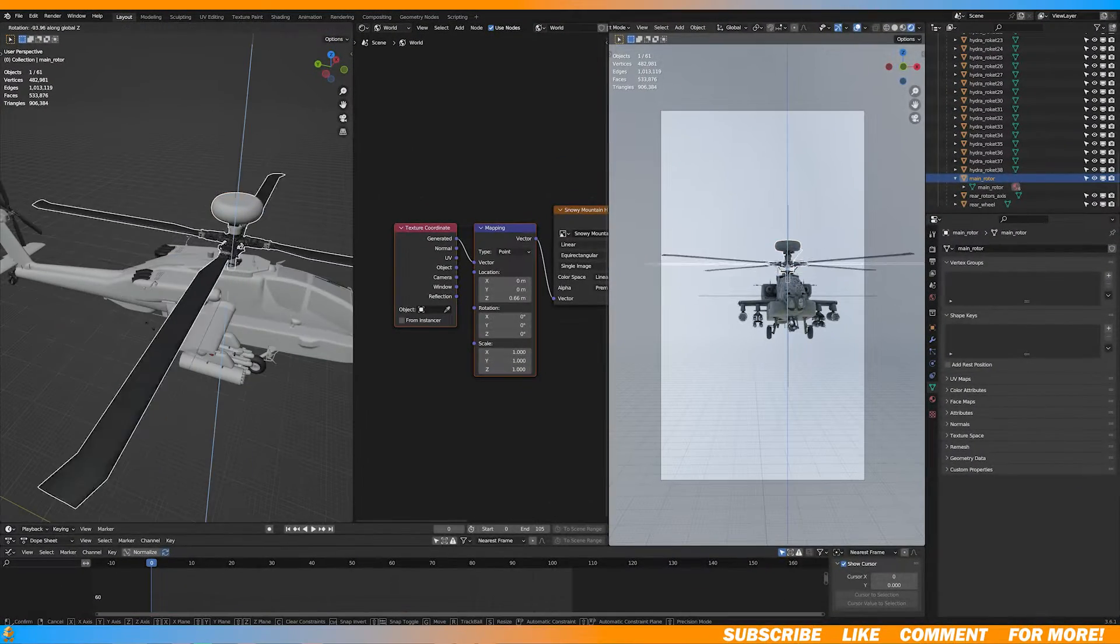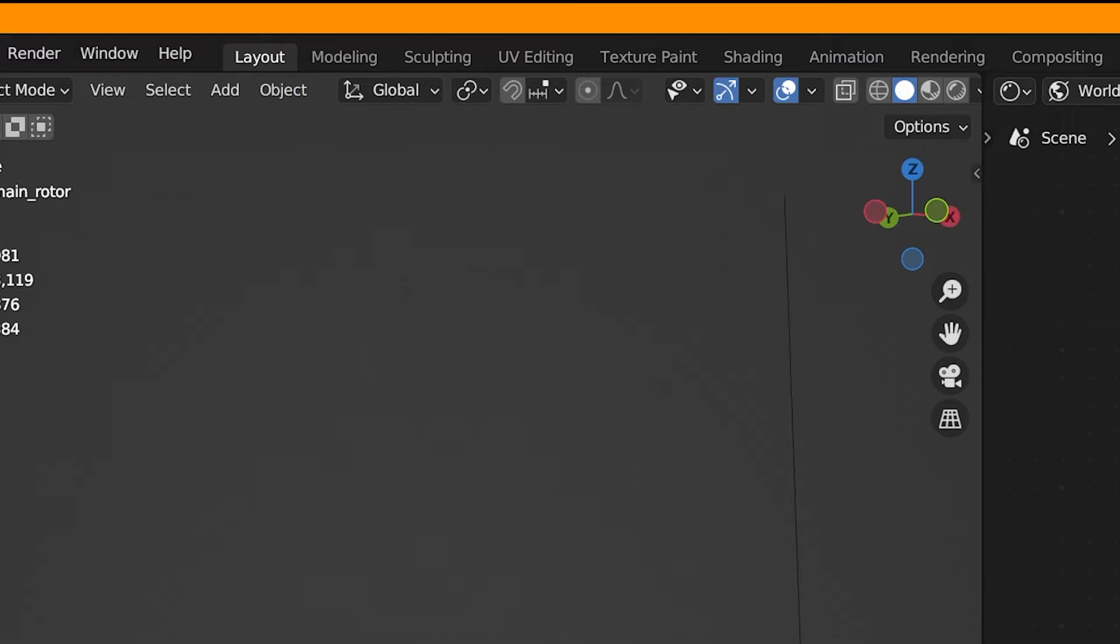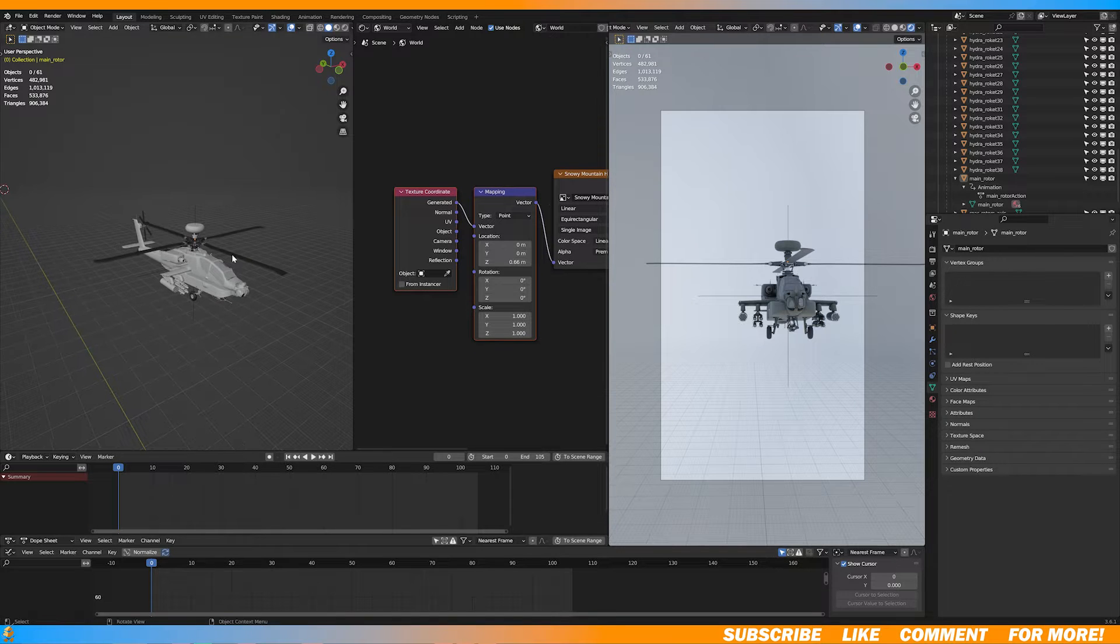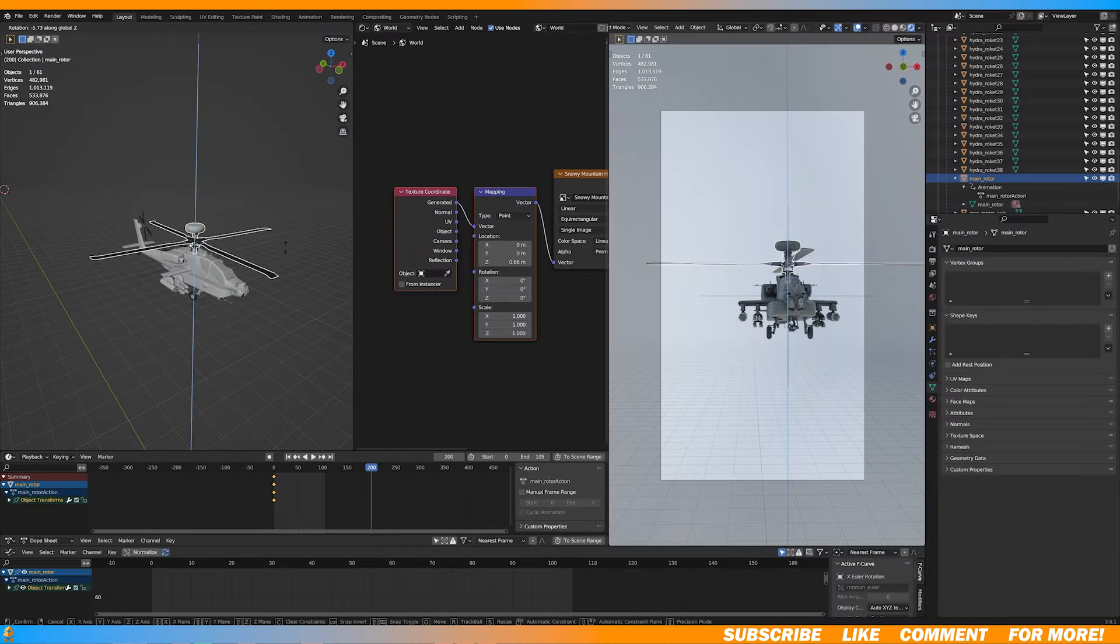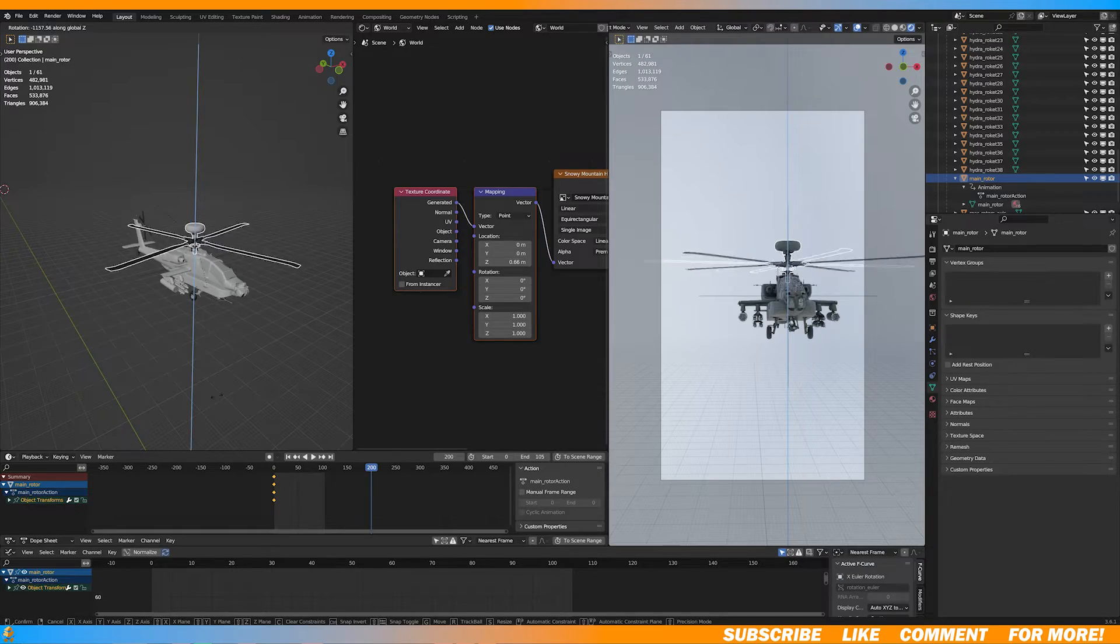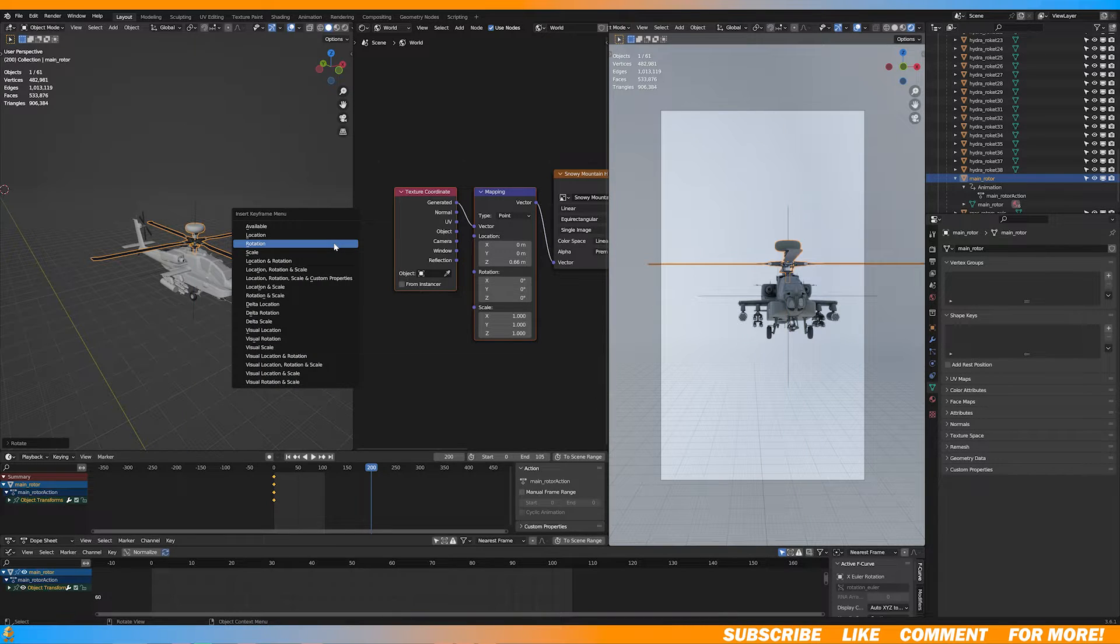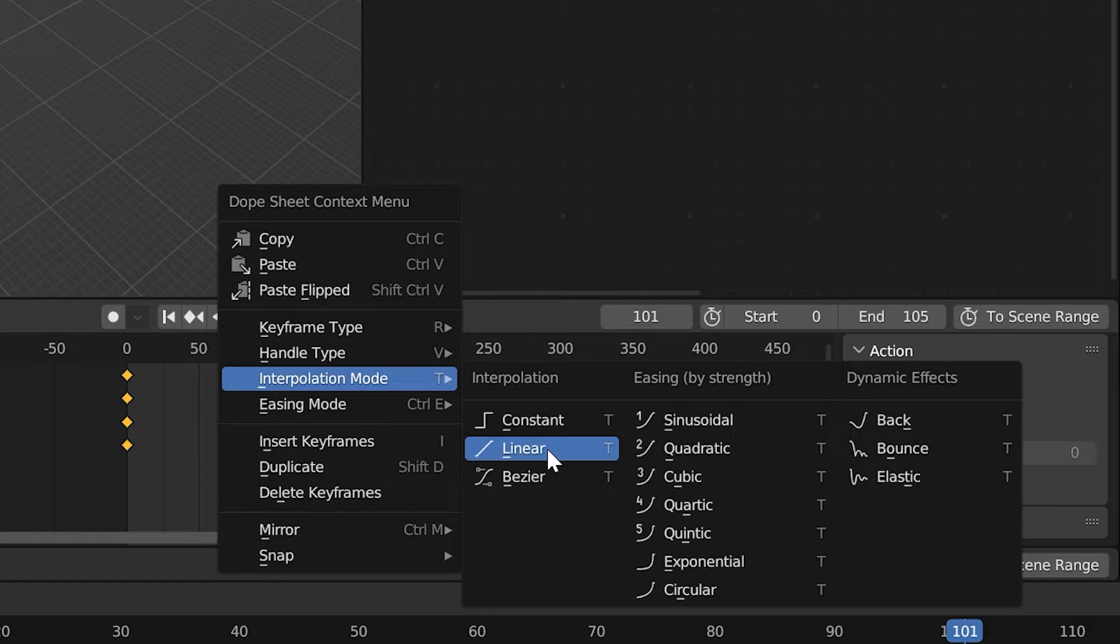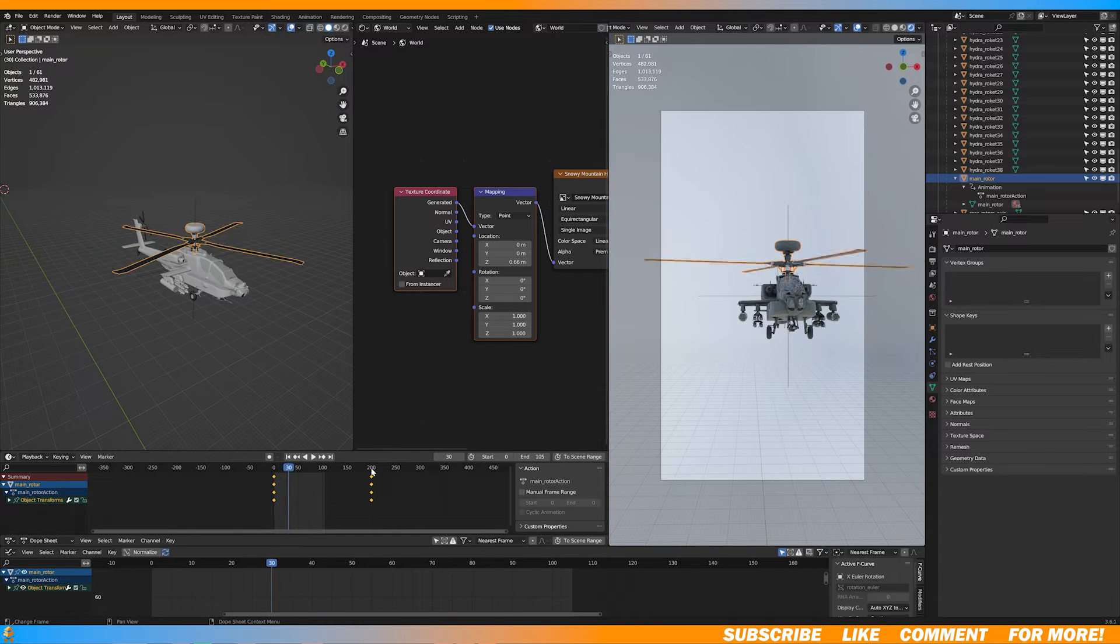Now to animate the rotor, we're going to go to Object, Set Origin, and Origin to Geometry. Now set a rotation keyframe by clicking I on your keyboard. And go to the last keyframe and rotate it, like a lot. I don't know if there's a more efficient way to do this. There probably is, but the method I used was just to keep rotating until I got a speed that I liked. Then add another rotation keyframe. Then right-click your keyframes and under Interpolation Mode, select Linear. Now the animation's in a linear motion.